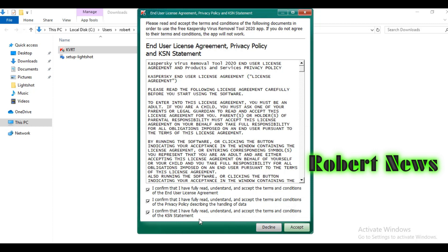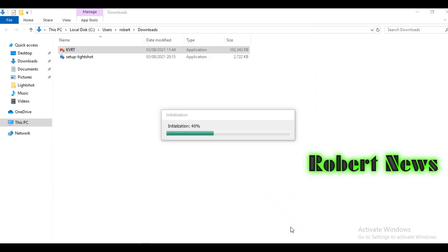You should confirm three times — click and accept all three agreements. Now installation is at 60%, now 70%, running and installing the Kaspersky virus removal tool. Note that it is not actually installing the software permanently in your system.